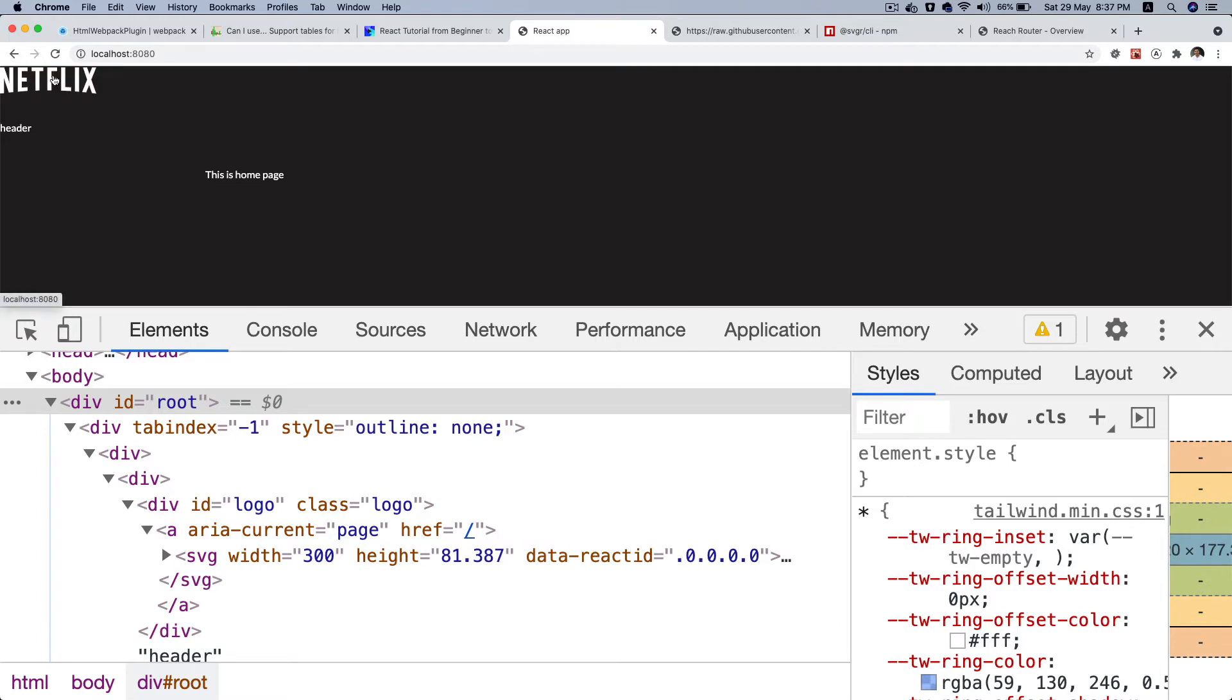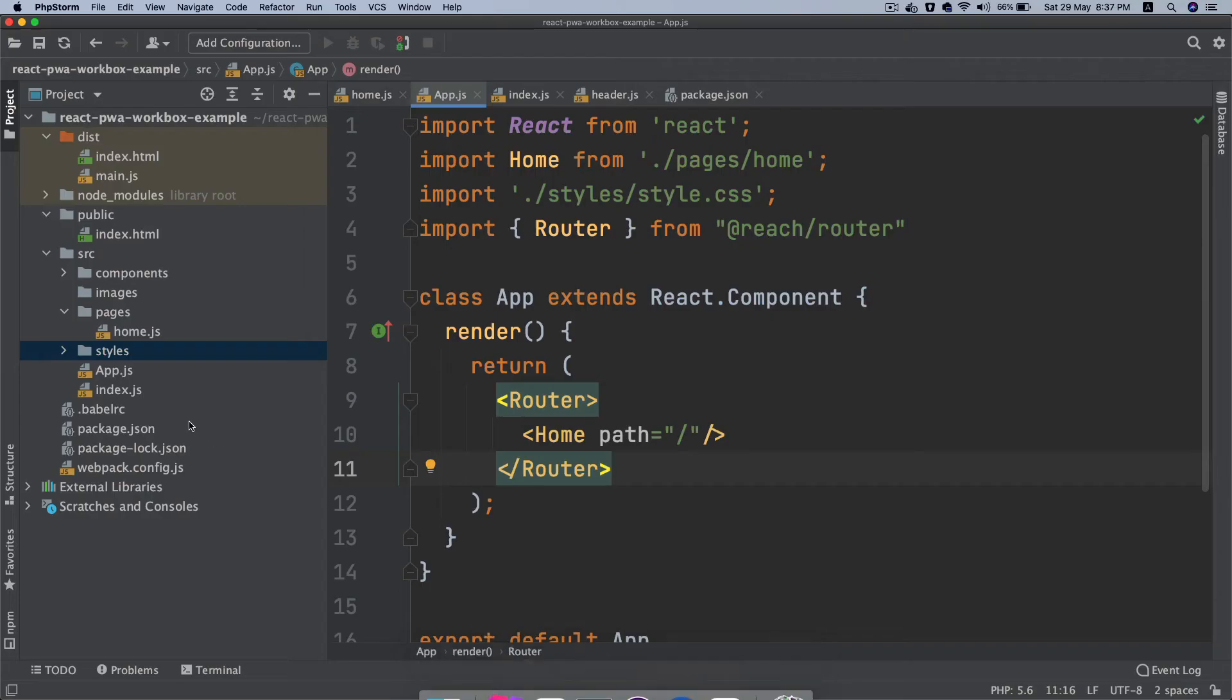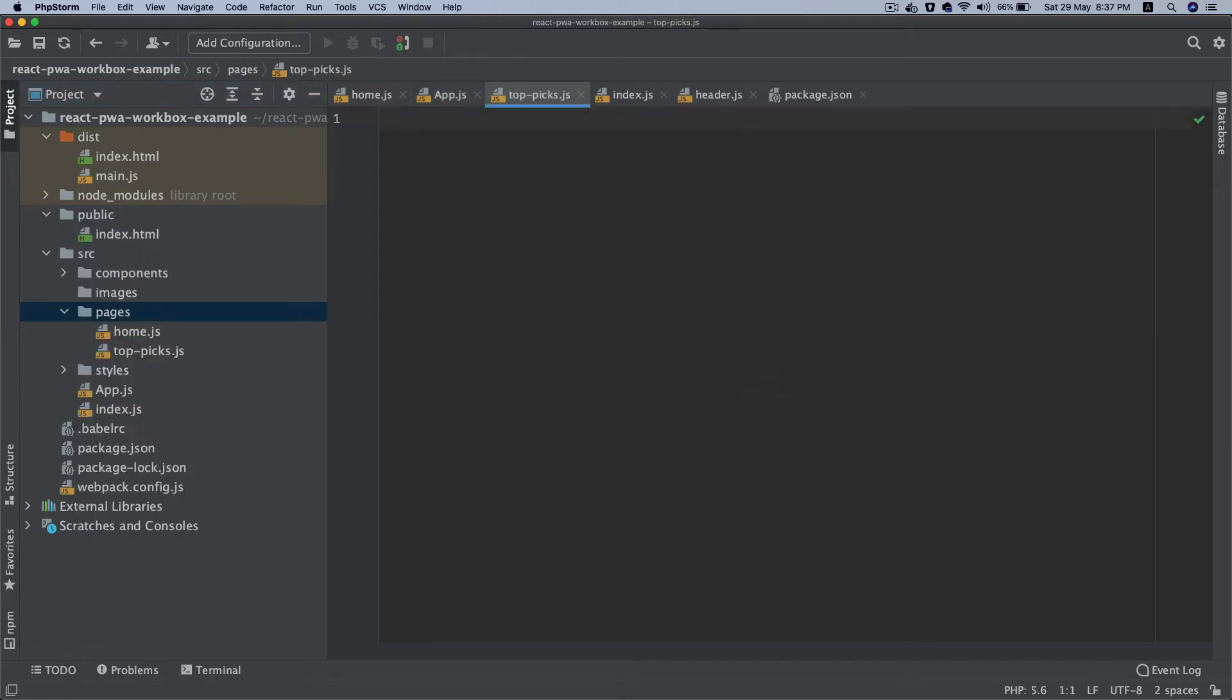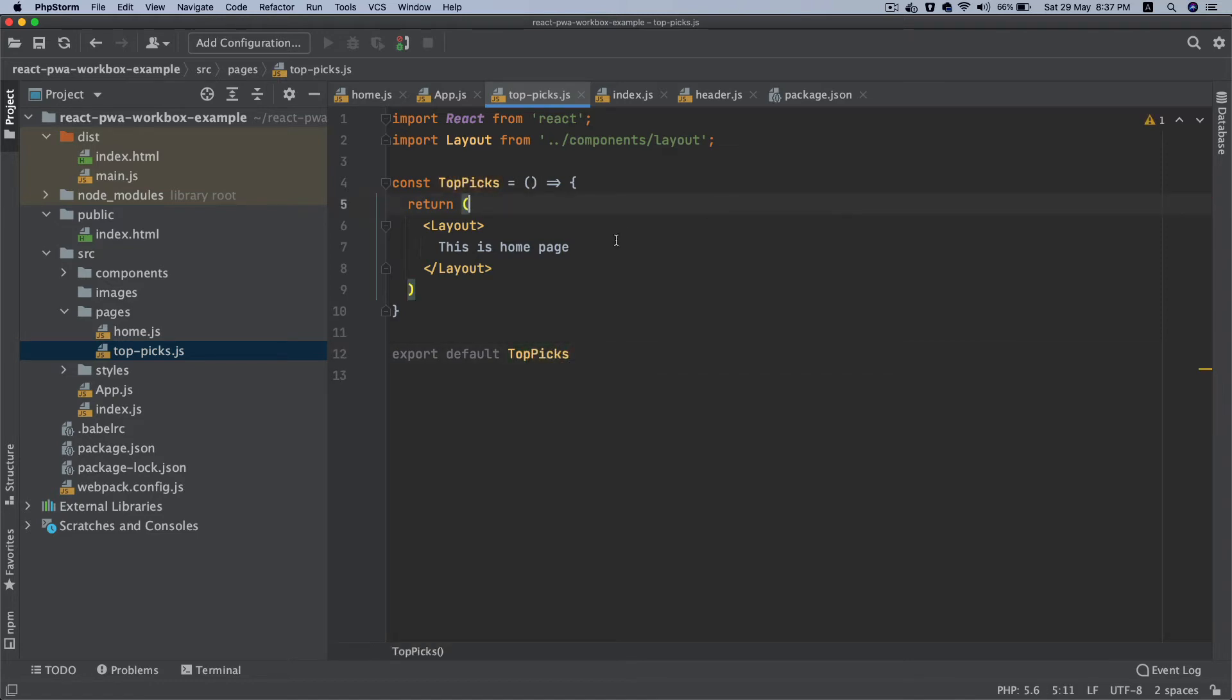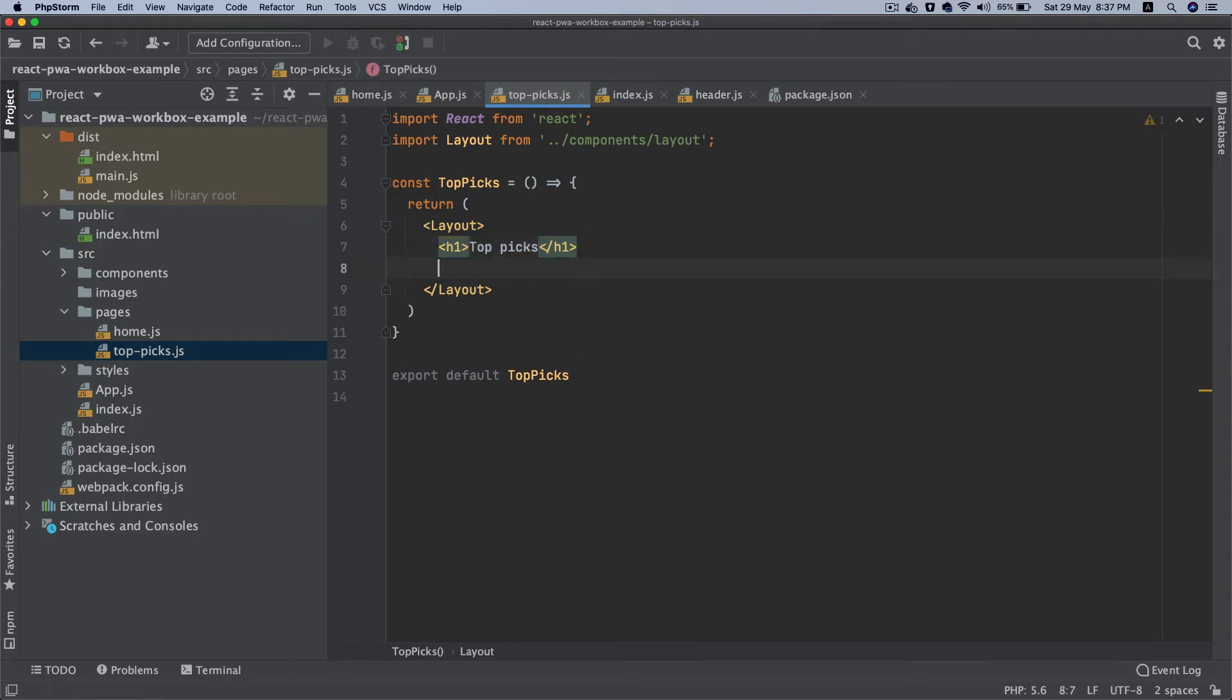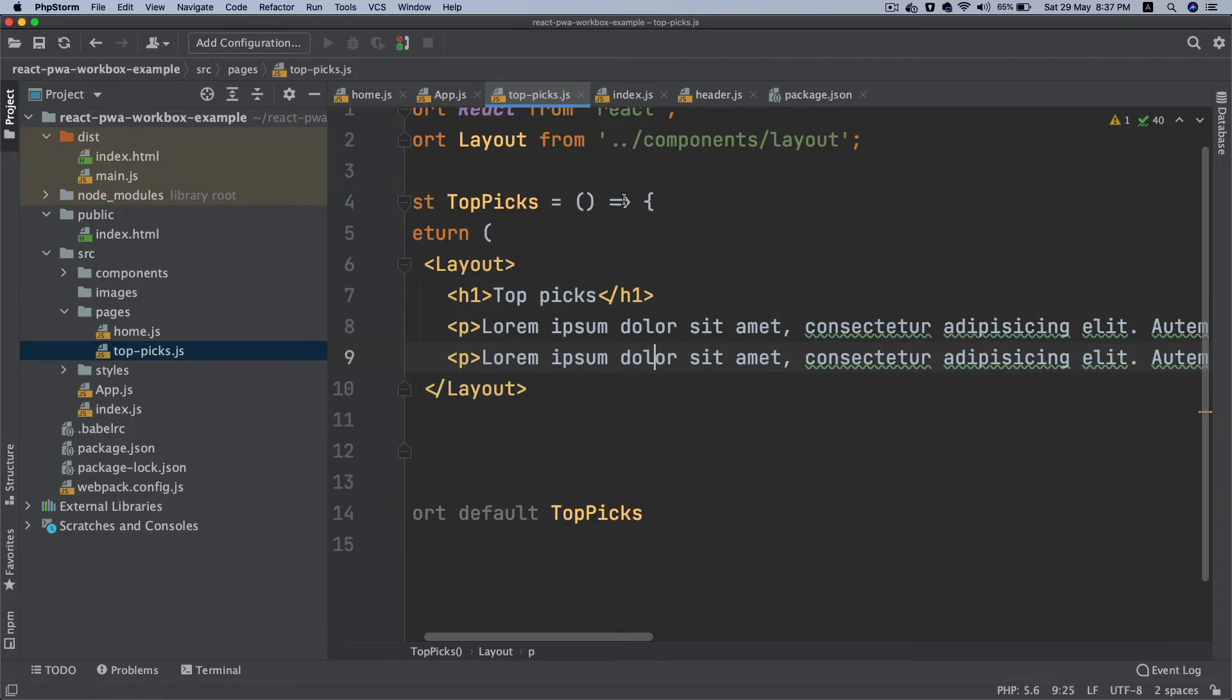And let's create another page here, let's name it topics. Again, I'm lazy so I'm just going to copy this, go to topics, paste it, rename top picks. And then I'm just going to say h1 top picks and I'm going to do some lorem ipsum.